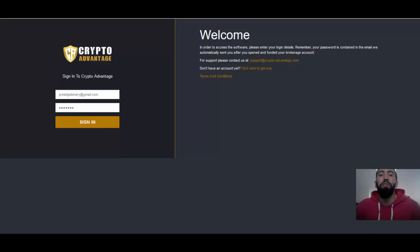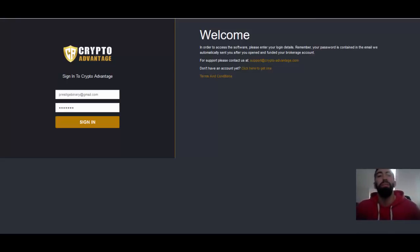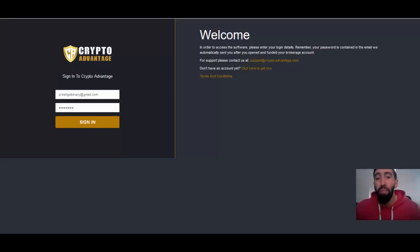Good morning everyone, Paul here from Prestige Binary Options and welcome to another Crypto Advantage update. Today is Tuesday the 19th of December and for today we are going to keep things relatively simple and straightforward but also very informative.